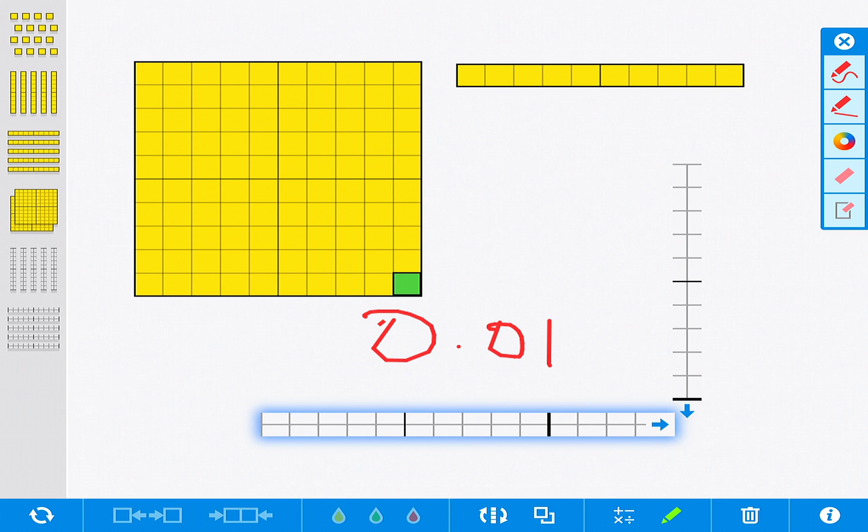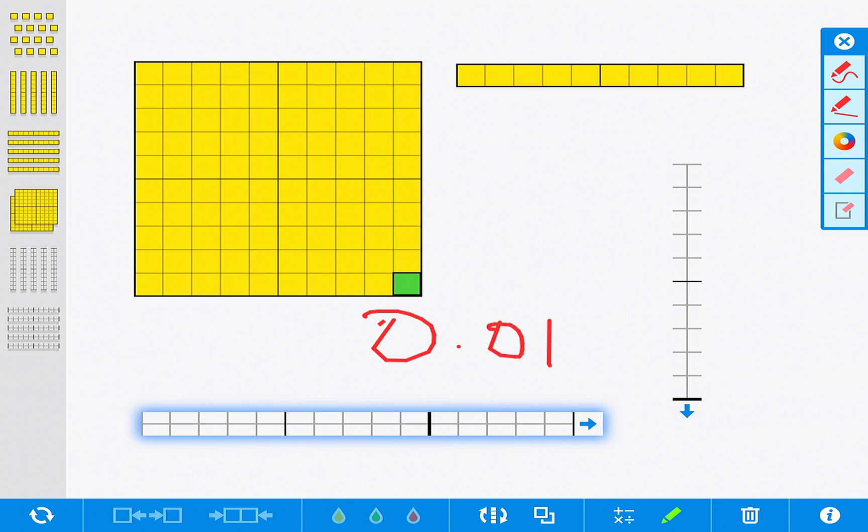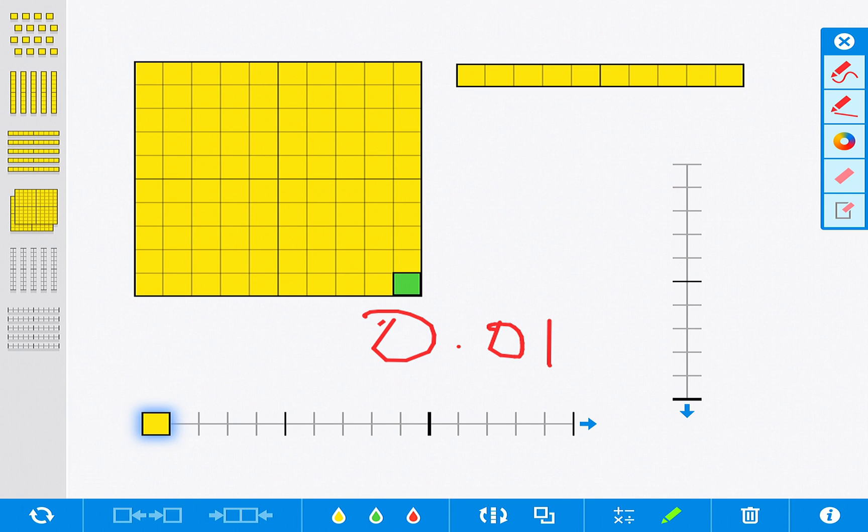It also works as like a sliding number line which is really nice, and then of course you have the ability to shade it in or represent numbers by dragging the cubes on these as well.